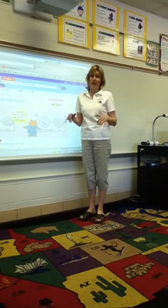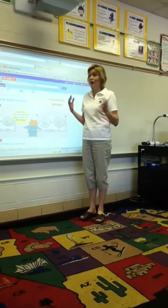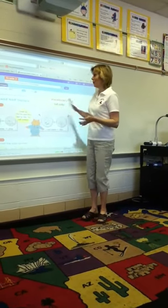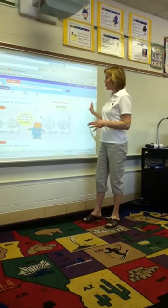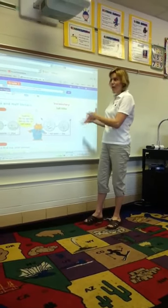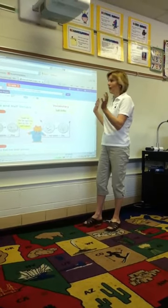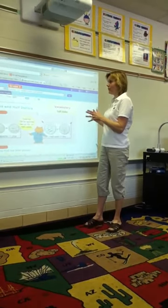My kids love using the ActiveVotes, or even the pens, so we use it every day in math. With our math lesson, whether it's money, telling time, we pull this up.